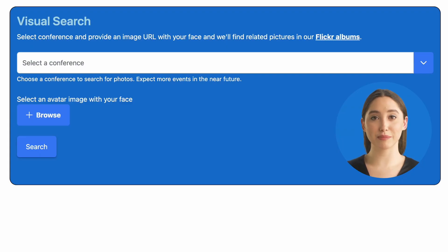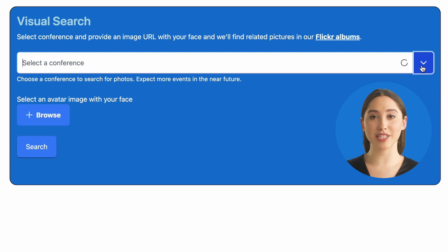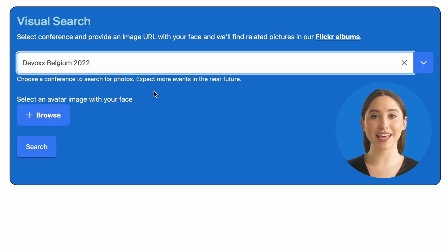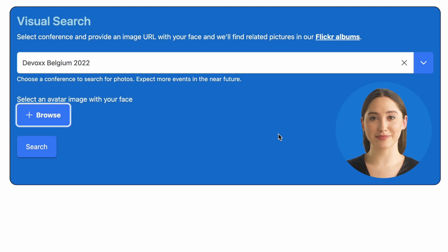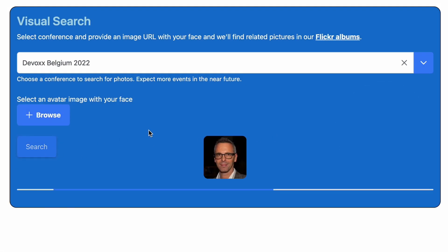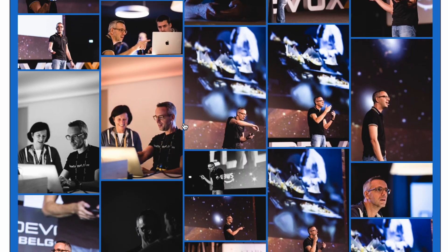Many of our events have a professional photographer, sometimes producing thousands of pictures. In many cases, it's hard to find yours. Divox Insights makes it easy. Begin by choosing the conference you wish to search for, then select a clear image of your face from your local device. In just a few seconds, after pressing the search button, you'll receive all of the conference photos where you were included.